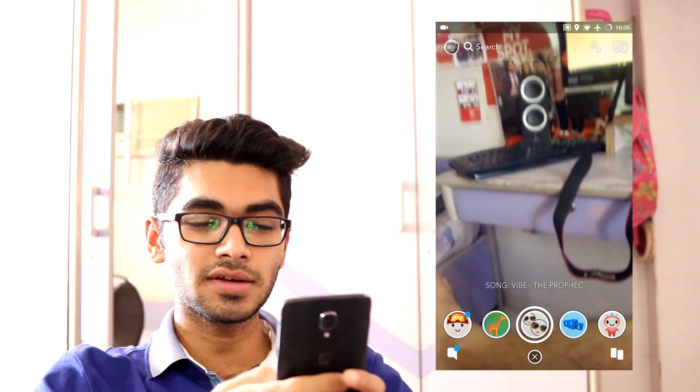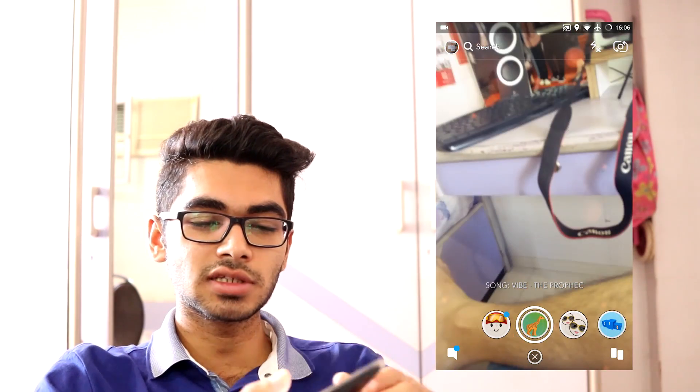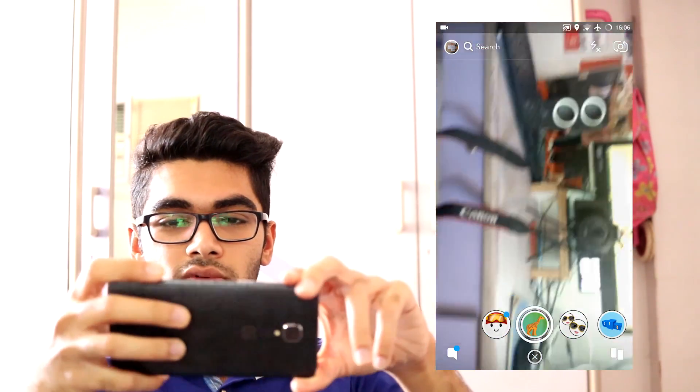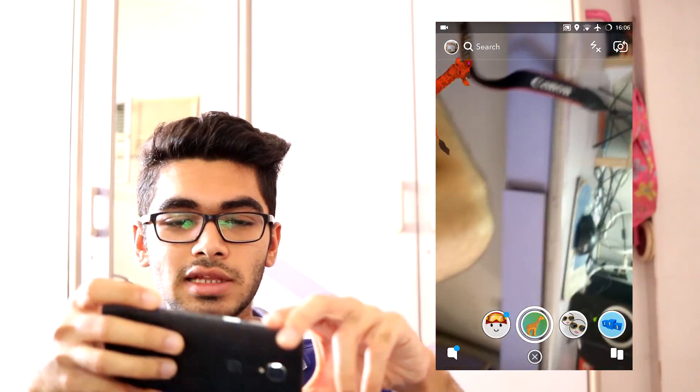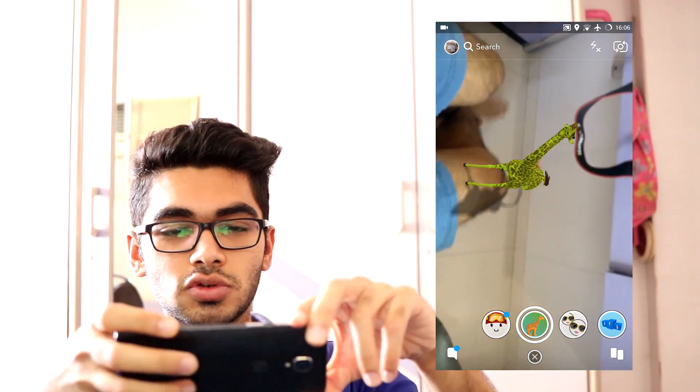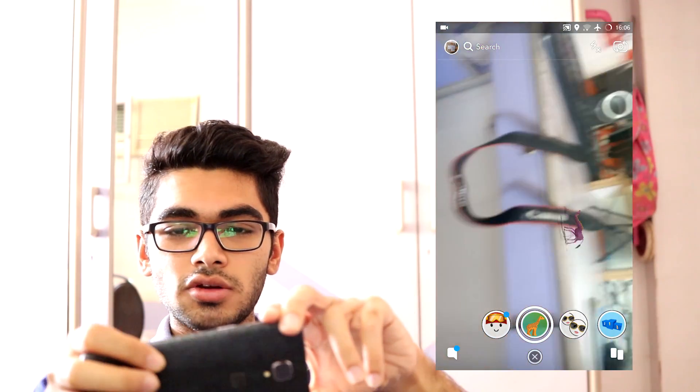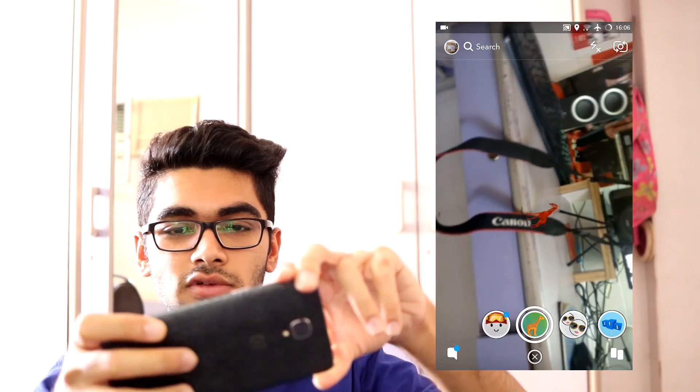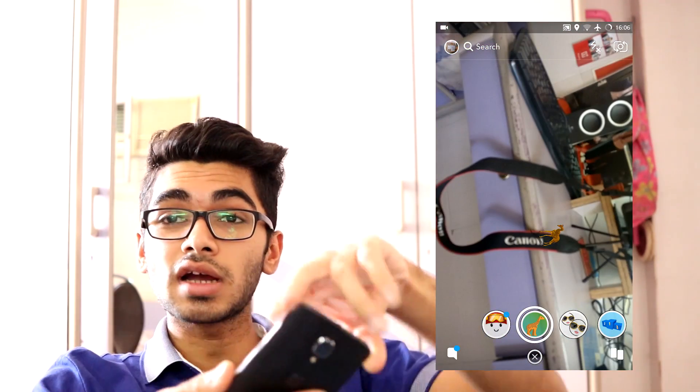Keep in mind that filters and stories still don't work that well in landscape, so that's kind of tough. And of course, this doesn't work at all if you're using the front camera. Moving on.